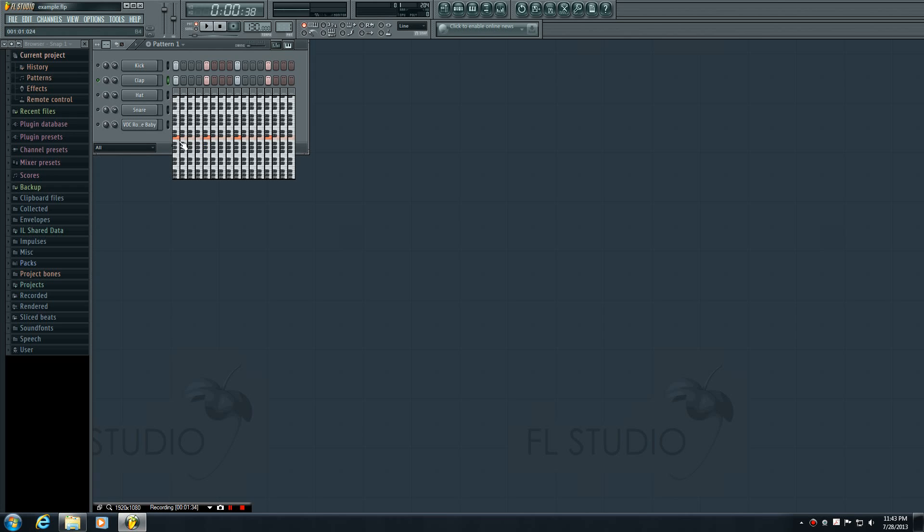So another thing I want to point out is that the only keys you have to worry about are the ones that are dark orange. If something is light orange, it means that the note is not active or it isn't playing.